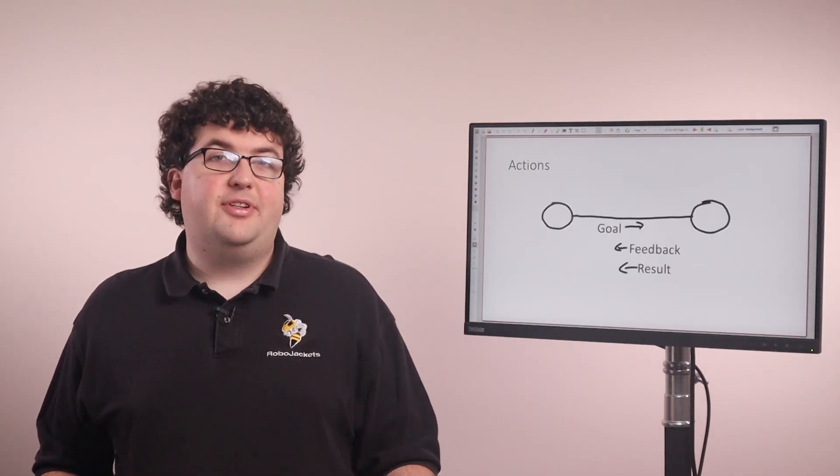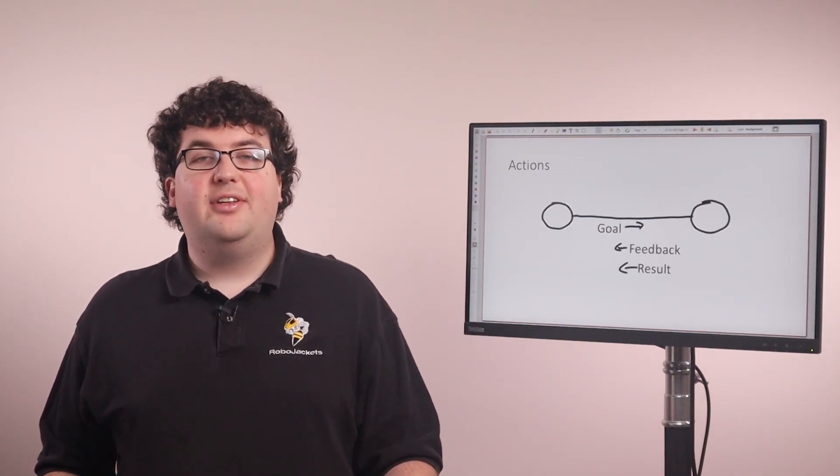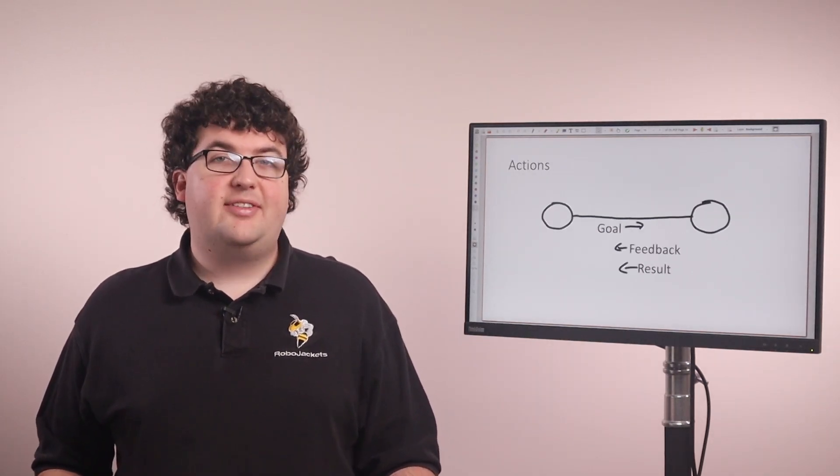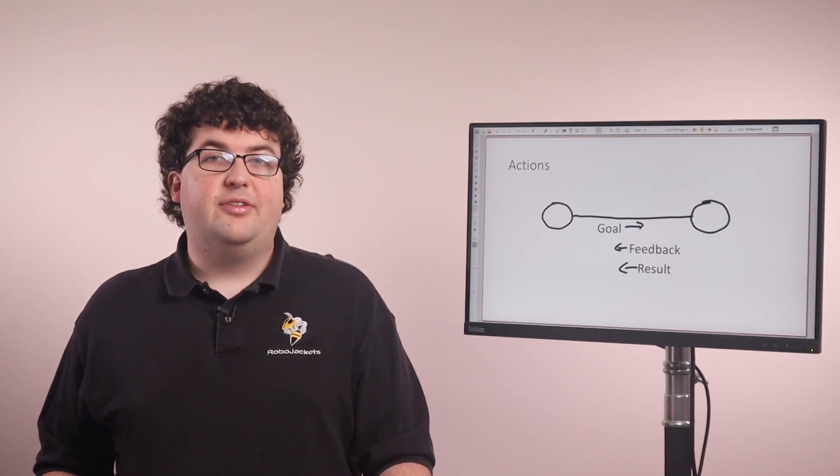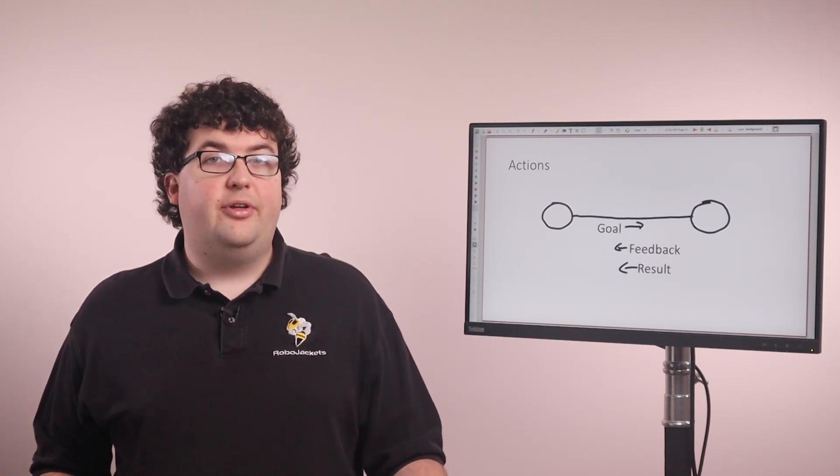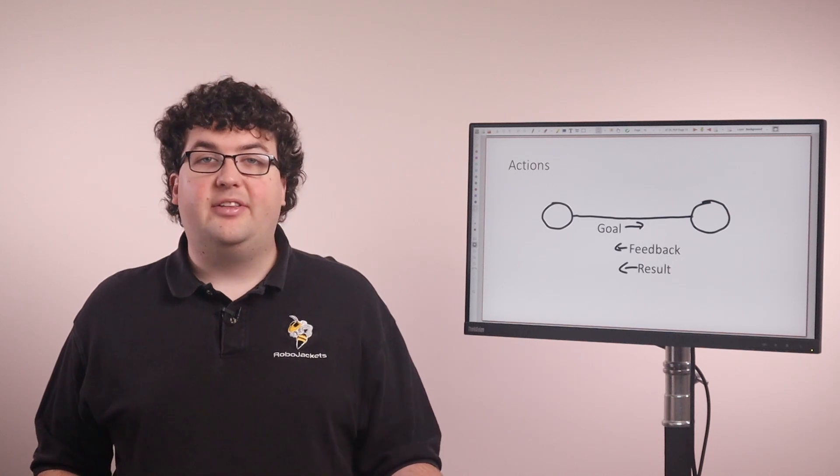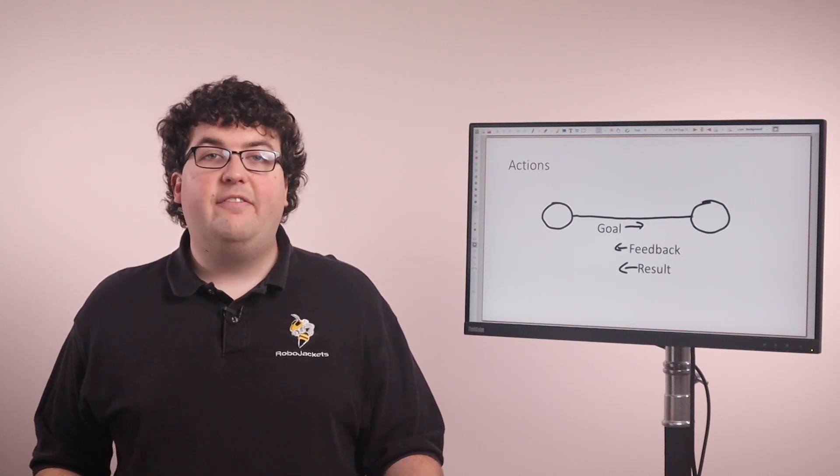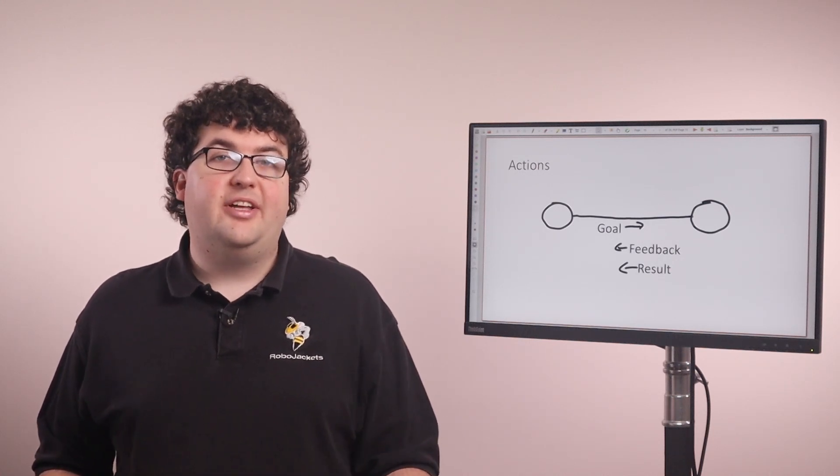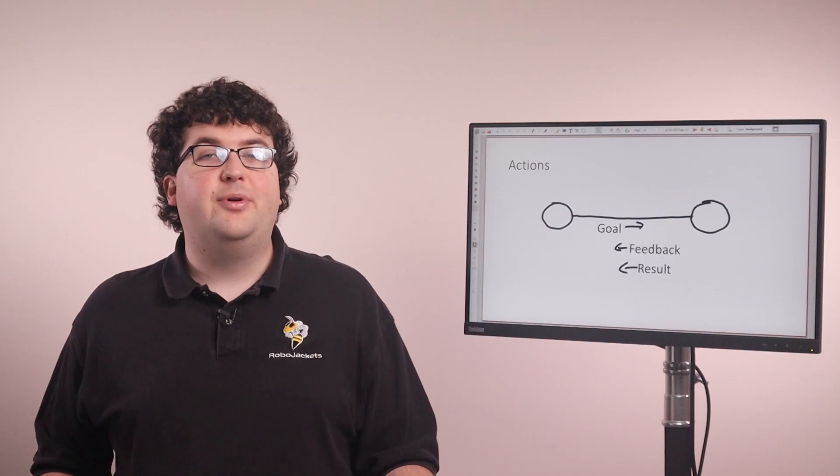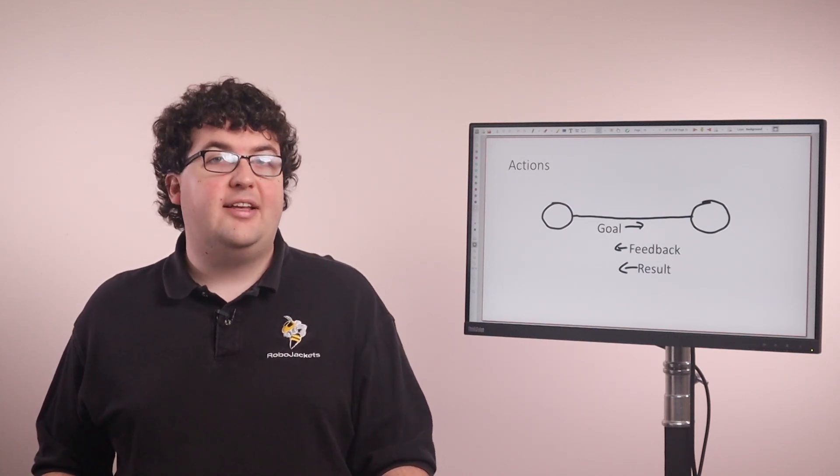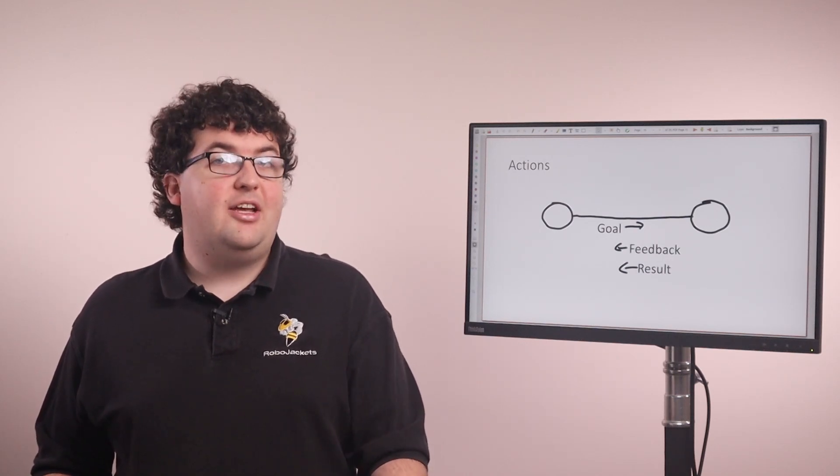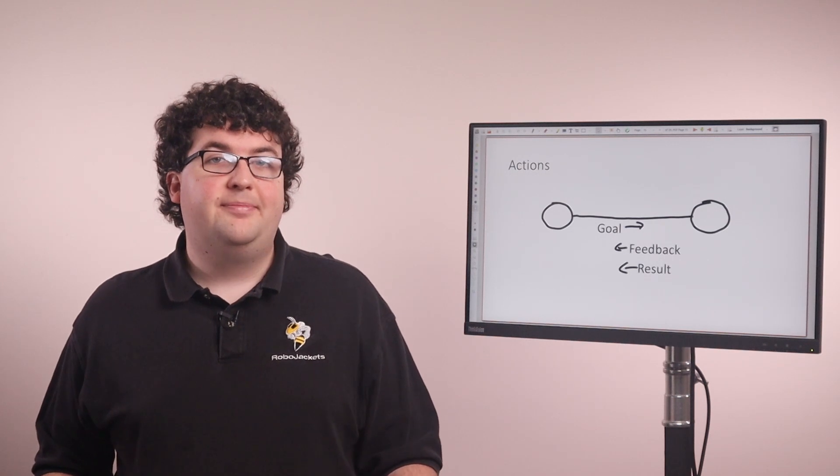Actions are similar to services, but allow for asynchronous, long-running tasks. The client sends a goal to the server, the server starts working towards that goal and periodically sends feedback back to the client, and finally the server sends a response to the client letting it know whether or not it was able to accomplish the goal. Actions are useful for long tasks, like navigation or high-level robot behaviors.